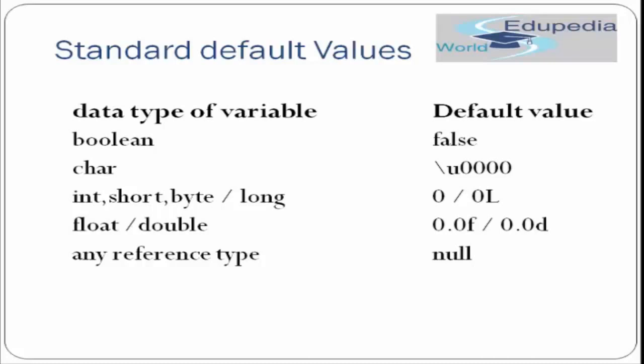Then char has a unicode value represented by backslash u 0000. This is the unicode value of char. Same is the case with char. If you are defining a variable char, for example char ch, and we are not initializing it with any value, then this default value will be initialized to that variable ch.